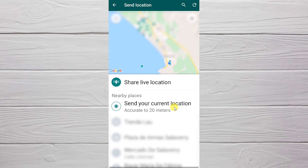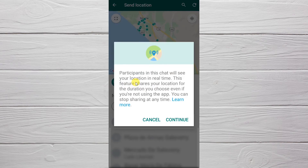We click on 'Location'. If we click on 'Send your current location', only the location where we are at that moment will be sent. But if we want them to be able to locate us in real time, we click on 'Share Live Location'.